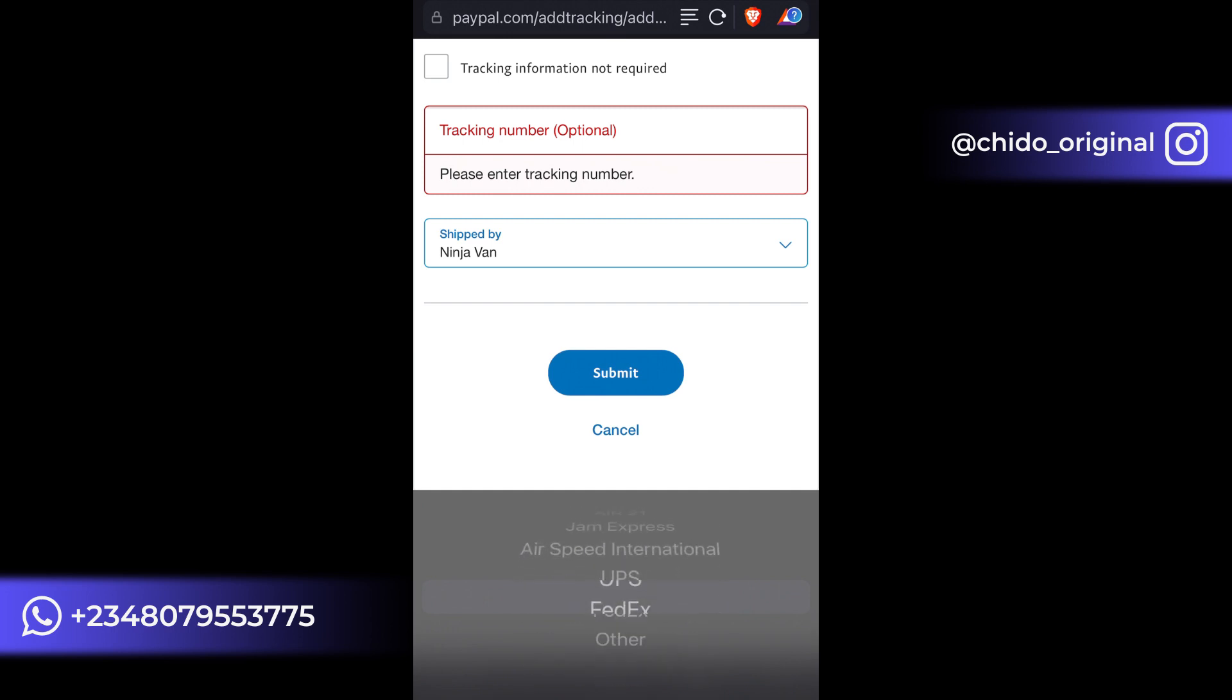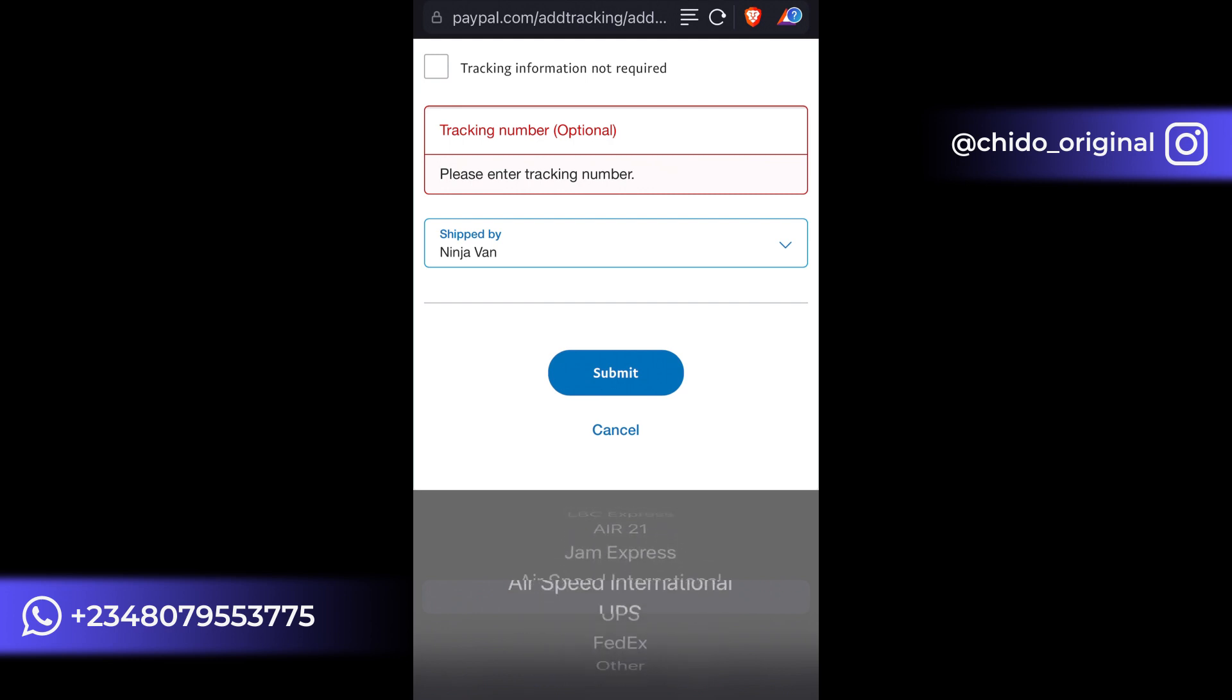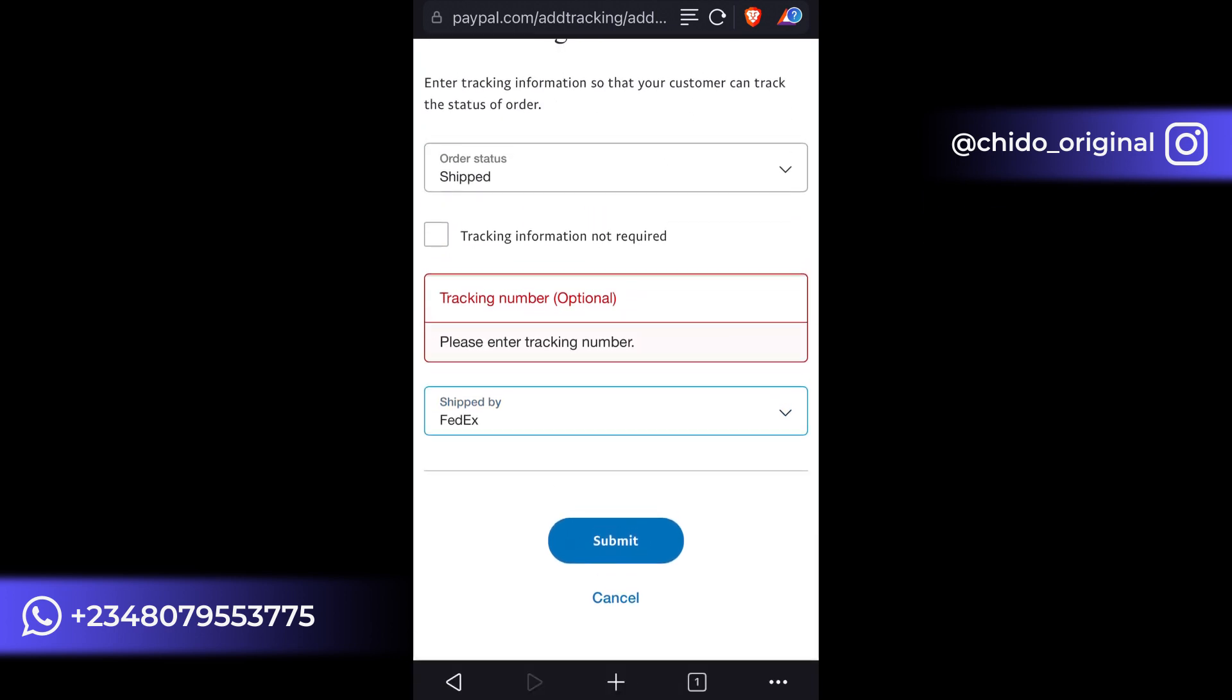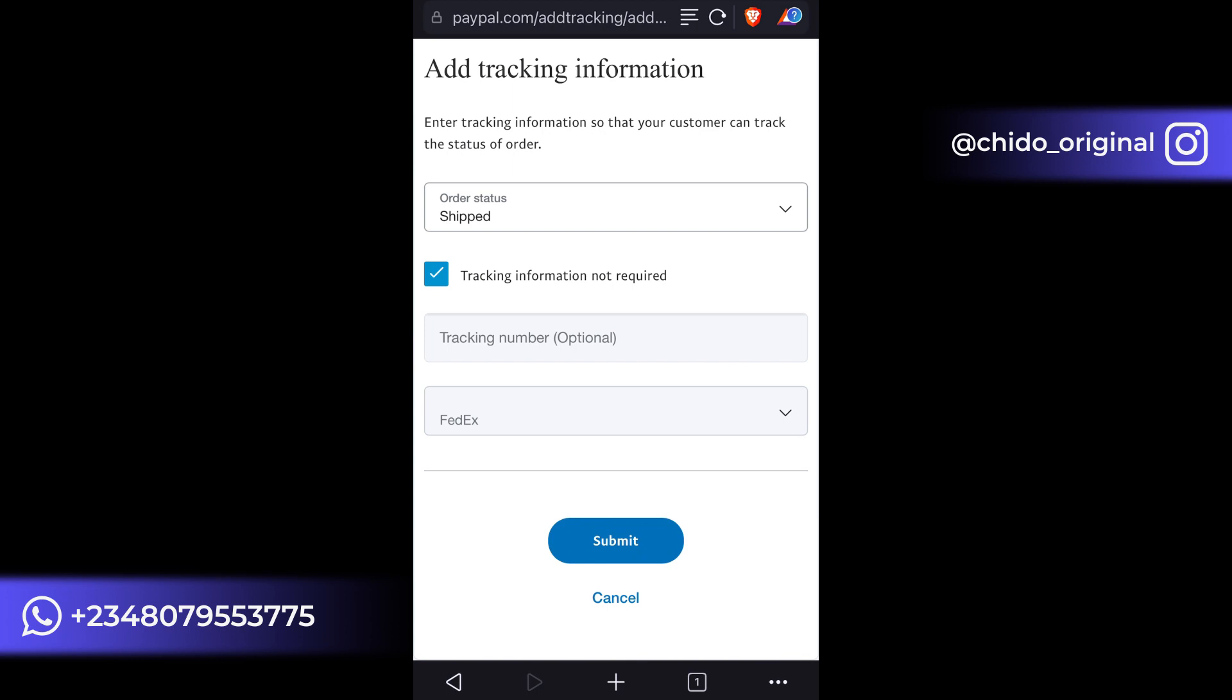So I might use this for the purpose of this tutorial, I might use FedEx. But I'll encourage you to put tracking information not required and it has already been shipped.